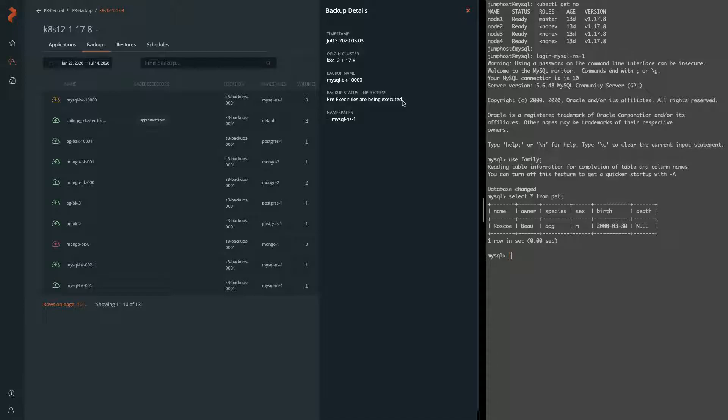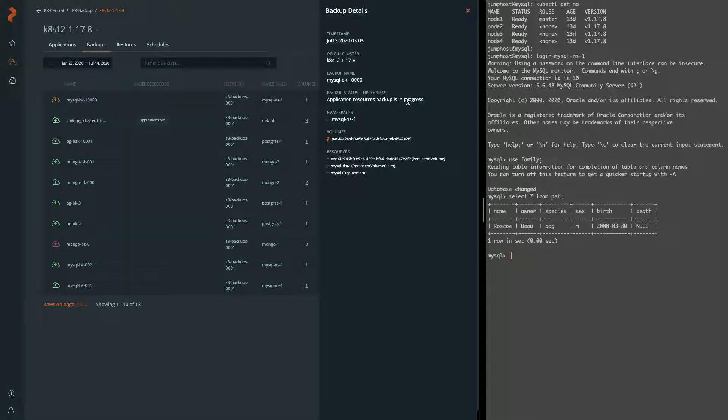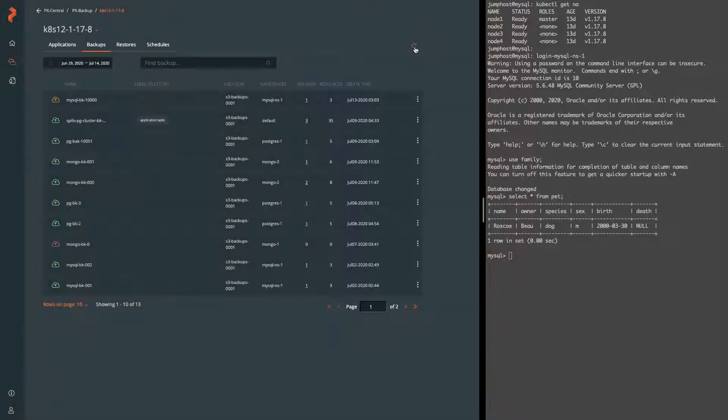That's telling us that that flush tables with read lock is happening right now and then it'll move on to backup the PVs and resources. So now we can see that the details show us that the application resources are in progress for backup, meaning the PVCs, PVs, all that data and Kubernetes objects.